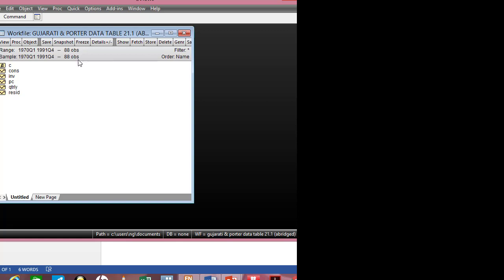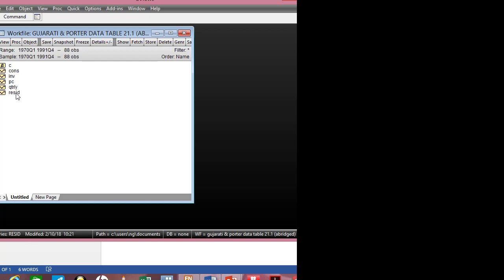I have the variables listed here. C stands for the constant or the intercept of the regression line. This is consumption, investment, per capita income. It's quarterly data, so this one is the time variable, and the residual is the residual of the regression line.